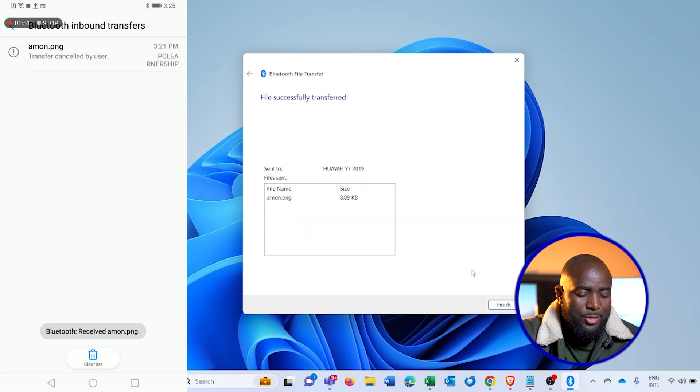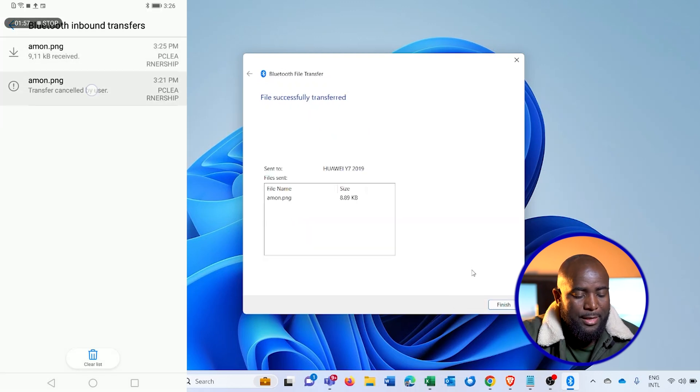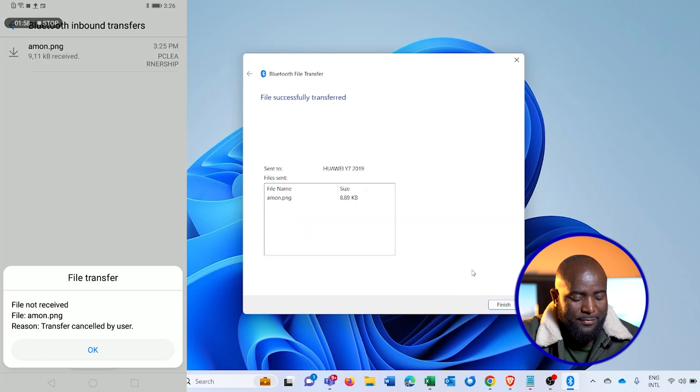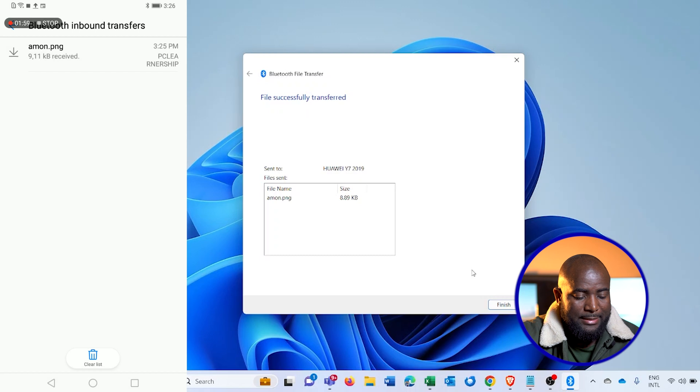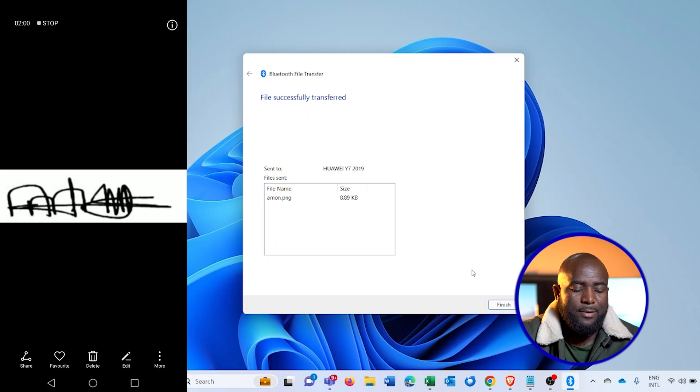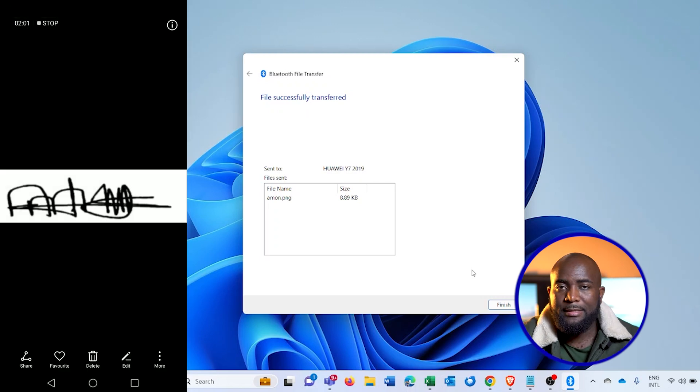Then I can go there and open the file that I had just sent, which is this. This is how you can share files from both the devices—either the phone to the computer or the computer to the phone. Thank you guys for watching. If you found that this video was helpful, please like, share, and subscribe. See you next time.